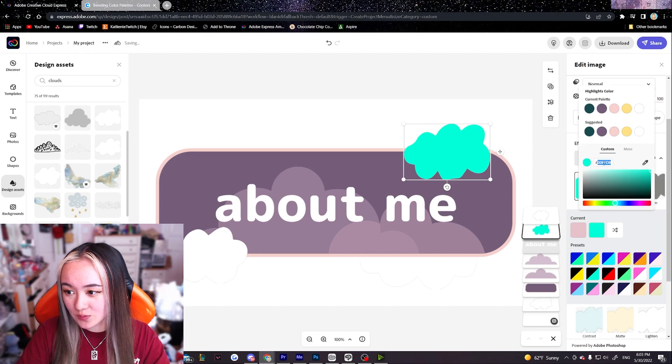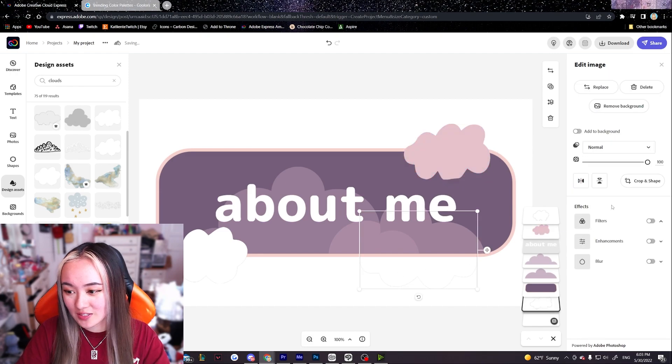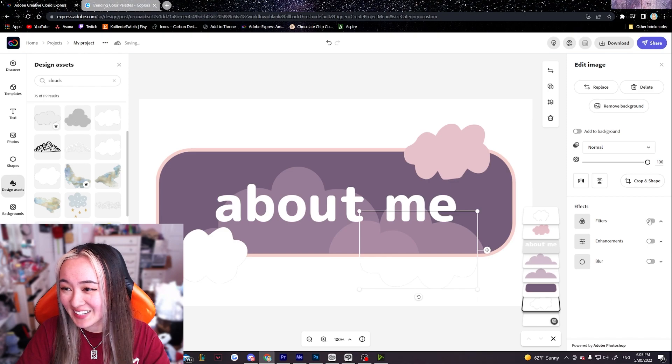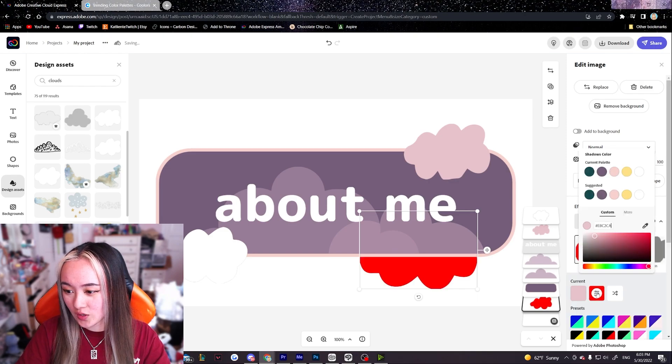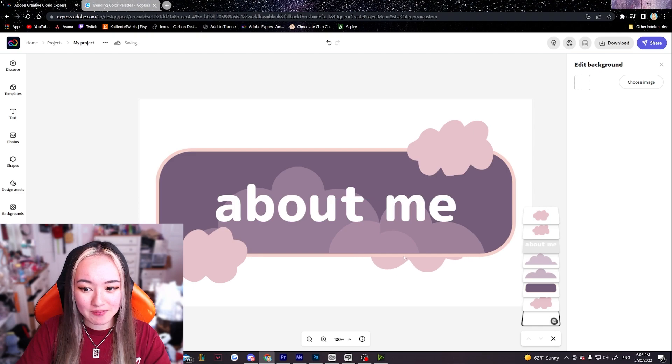And then in the custom for the shadows we're gonna paste the code we just copied. Under highlights we're gonna paste the code as well. I swear there should be a better way to do this. I haven't figured it out yet. But we're gonna manually do it. All right and there we go. We have our little clouds now.